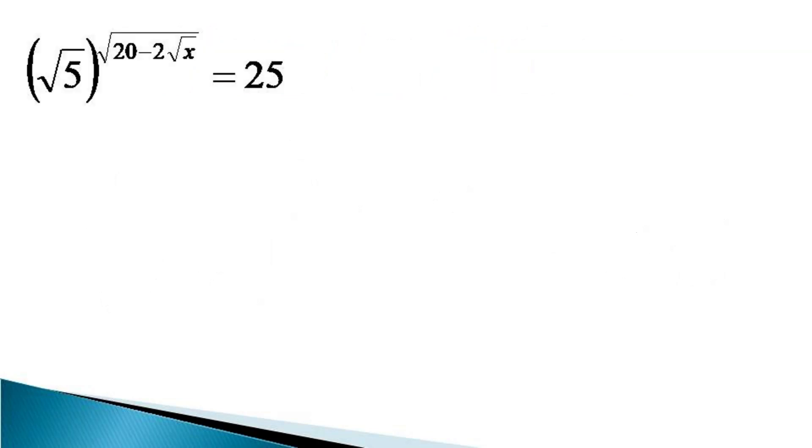To solve this equation, first on the left hand side, we represent root 5 as 5 raised to the power half.